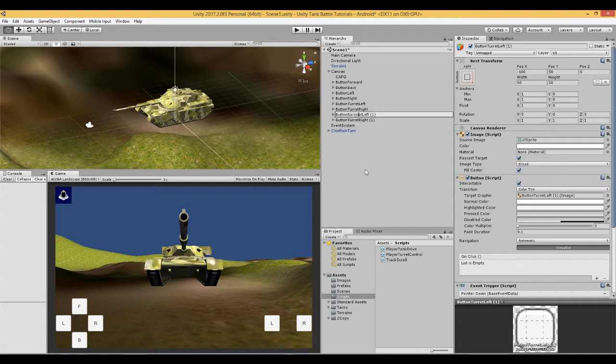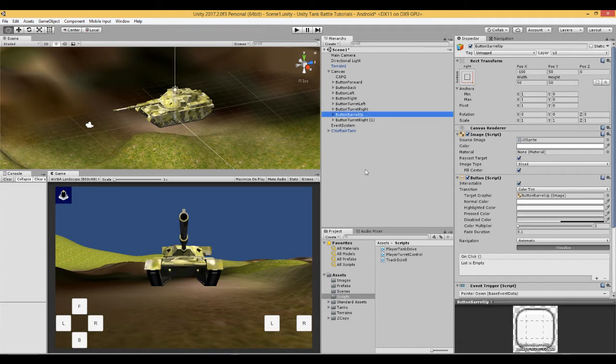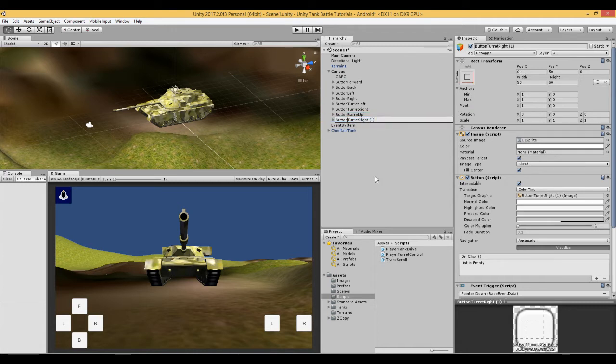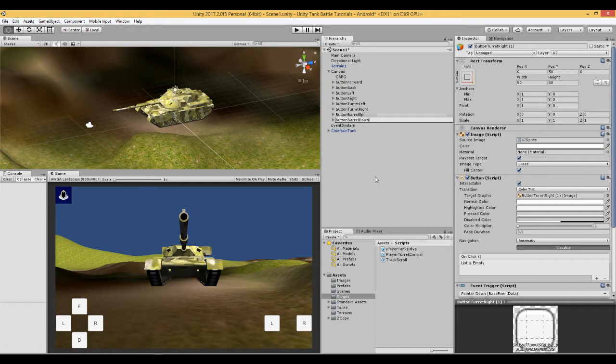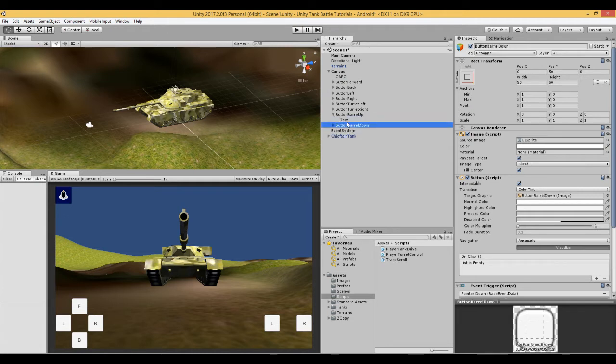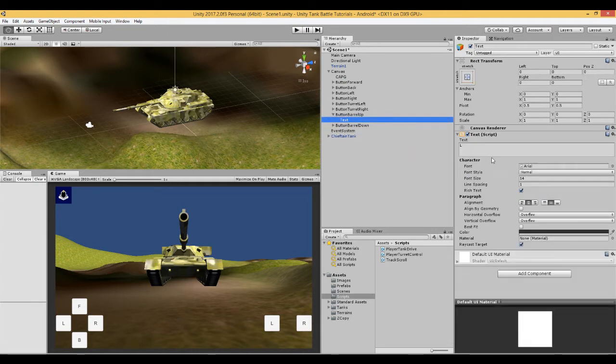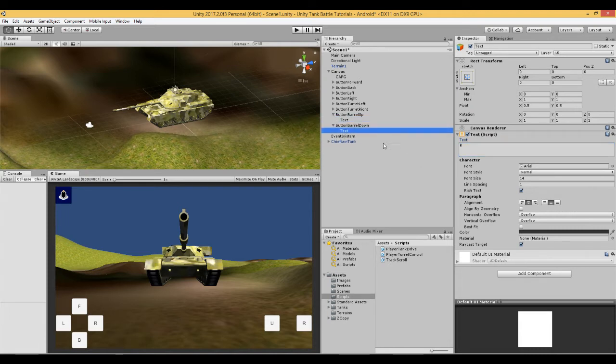Rename them button-barrel-up and button-barrel-down, and in the text of these, up becomes U and down becomes D.